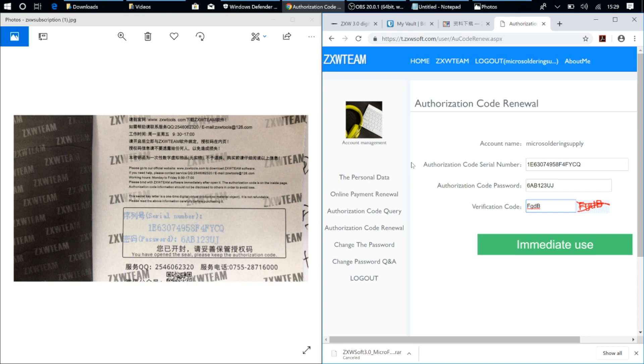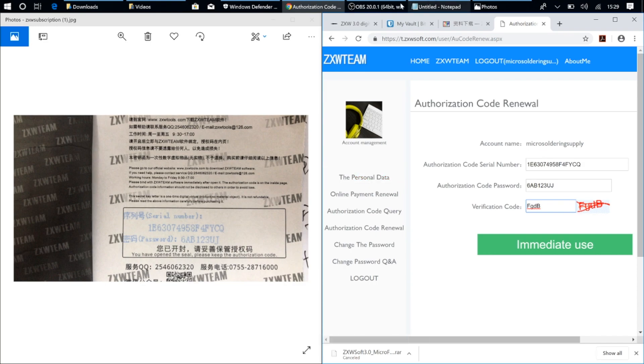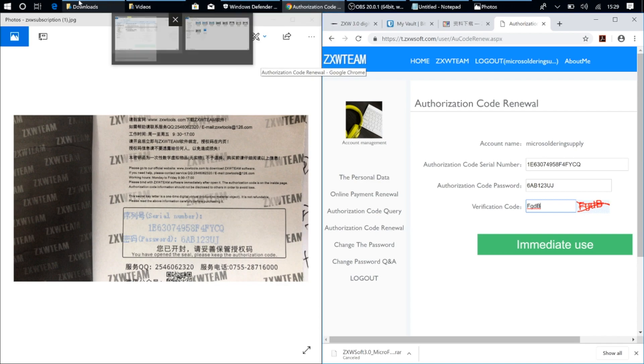And now you can use the ZXW 3.0 software, same as you could, all the same access, just by logging into the software.